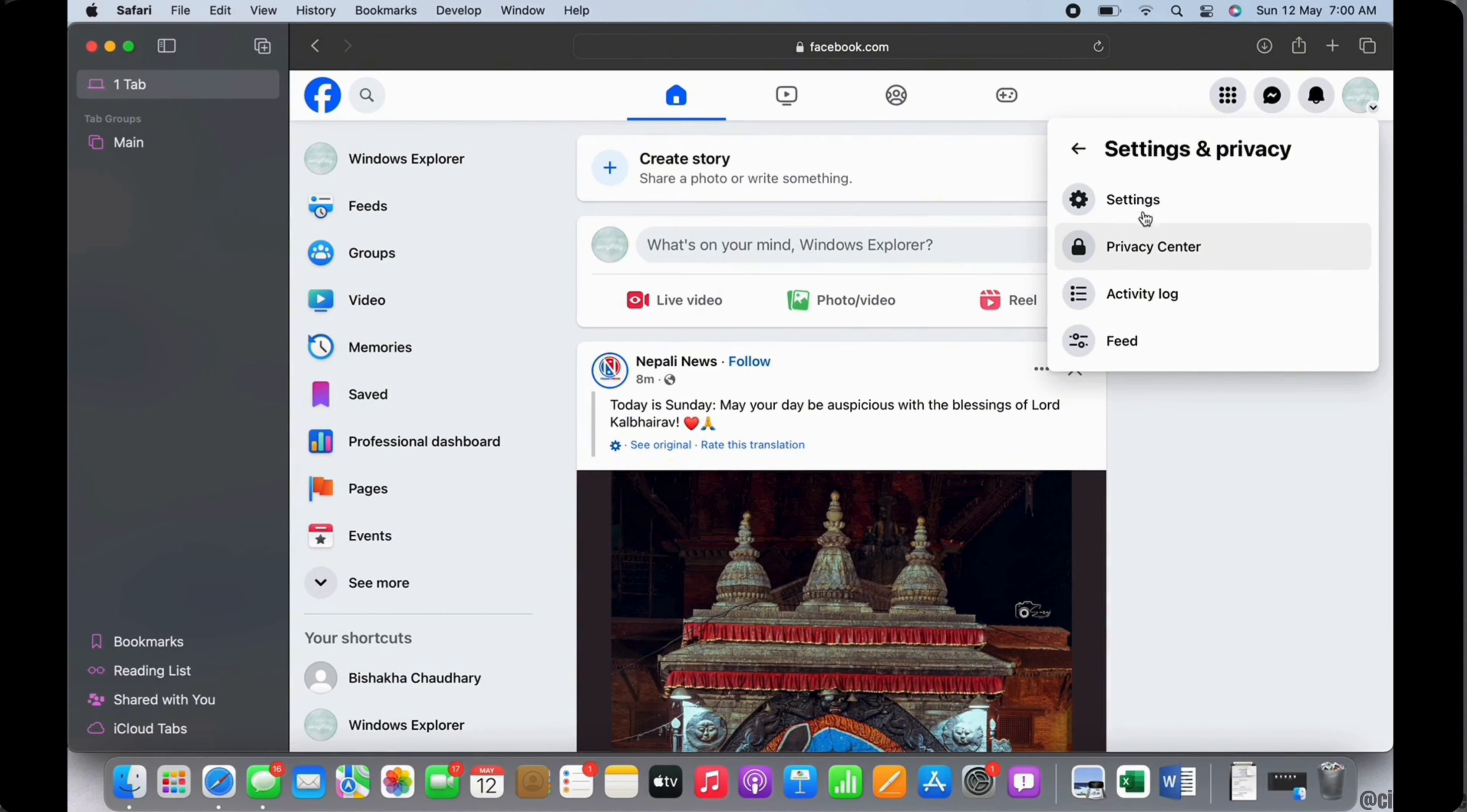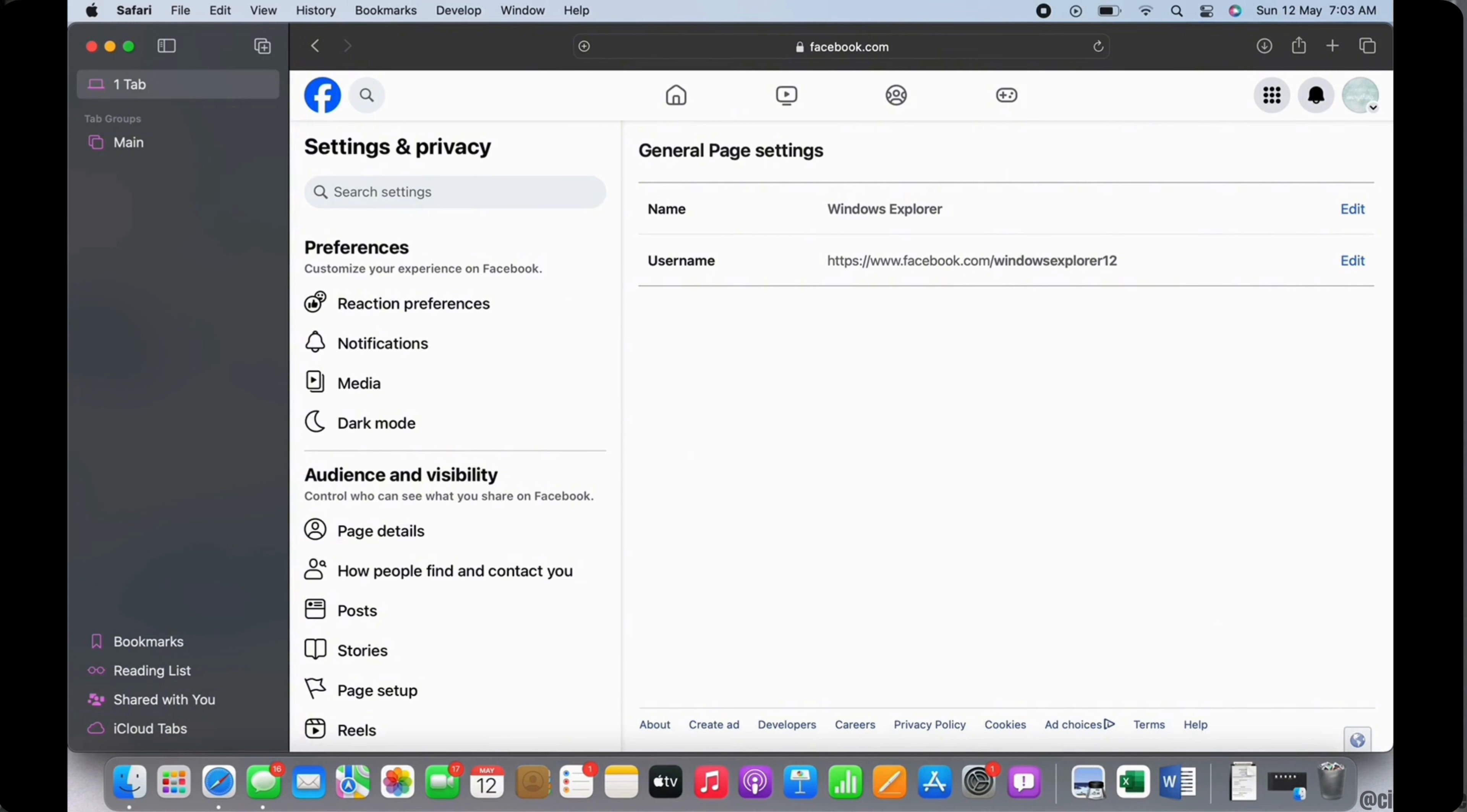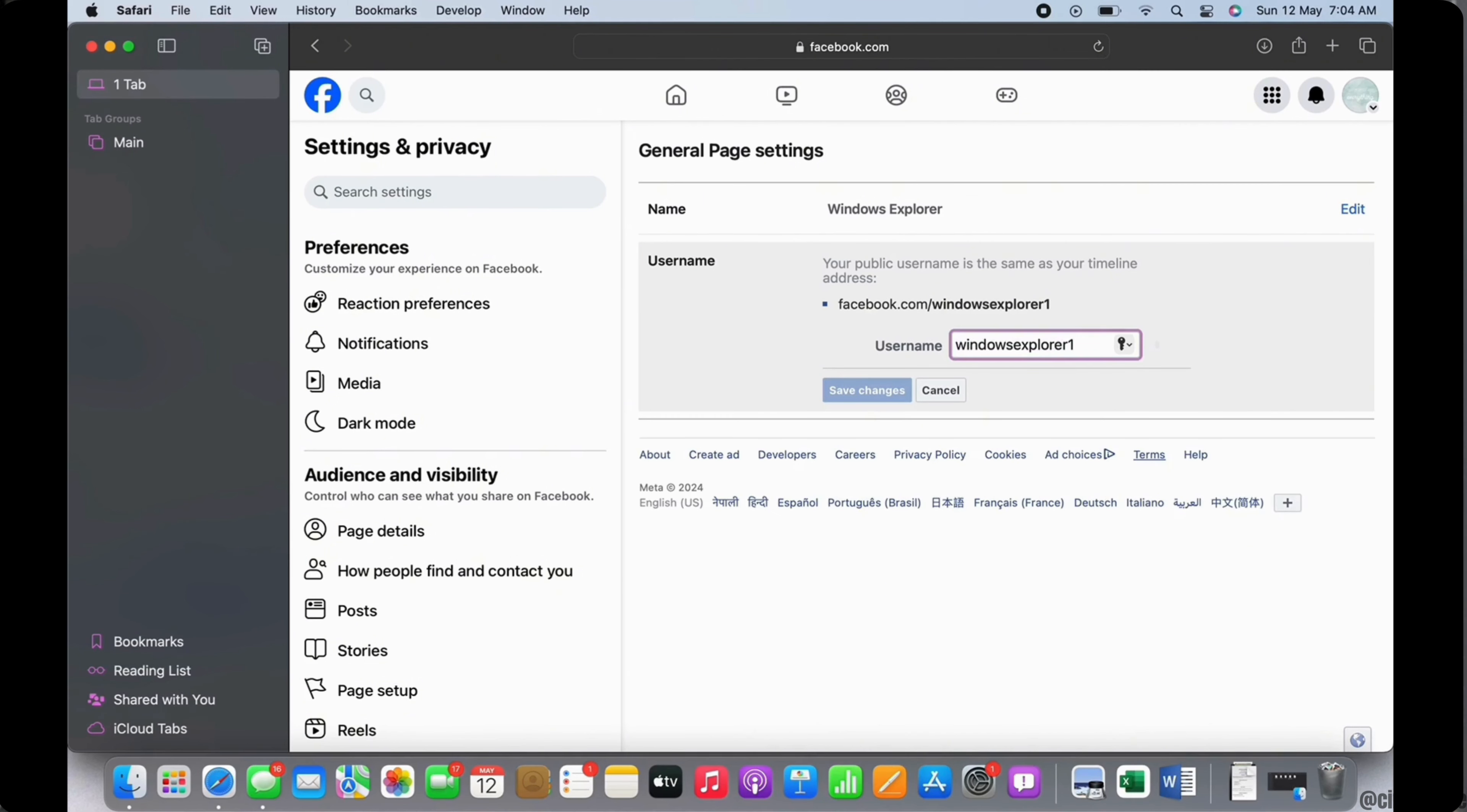Tap on Settings. In the interface that you will be led to, go ahead and under the Username tab tap on the Edit button. With this, you will now be able to change your Facebook page URL.